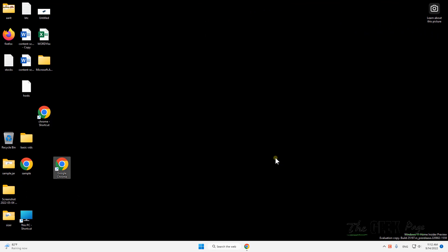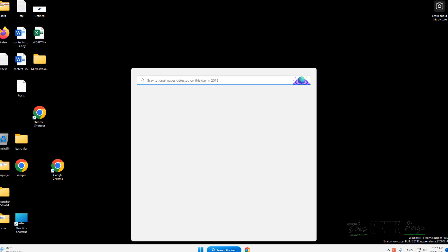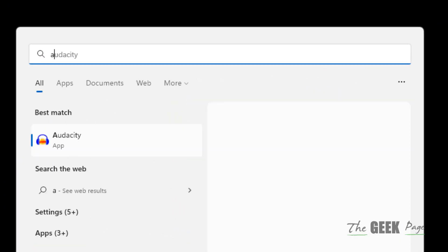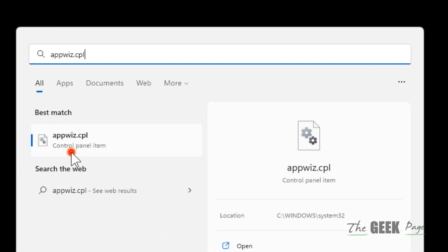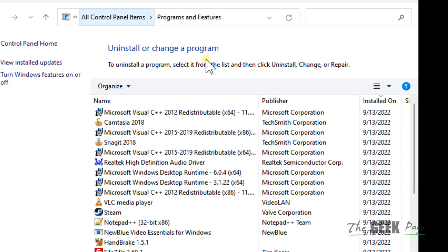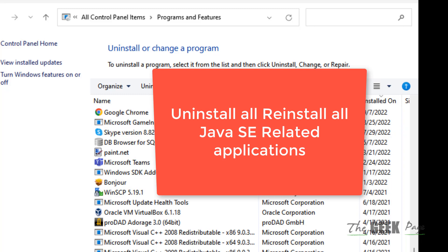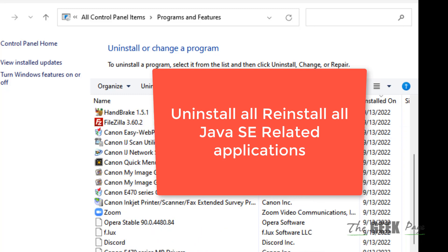You can just search appwiz.cpl. Click on this to go to the Uninstall or Change Program list and uninstall all Java related programs.